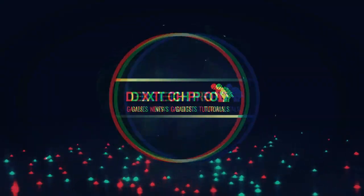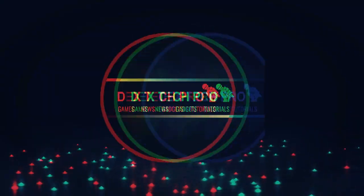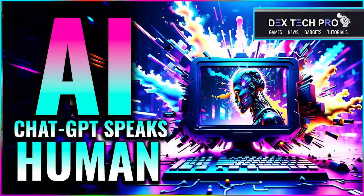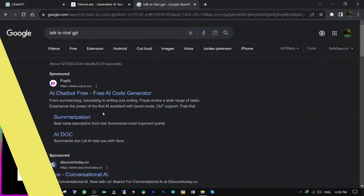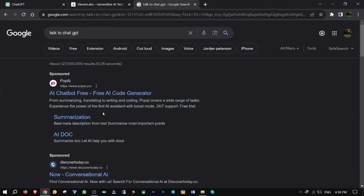What's up guys, this is Dex and you're watching Dextech Pro. Let's cut to the chase and start to Google Talk to ChatGPT.